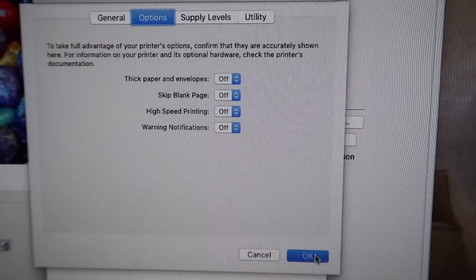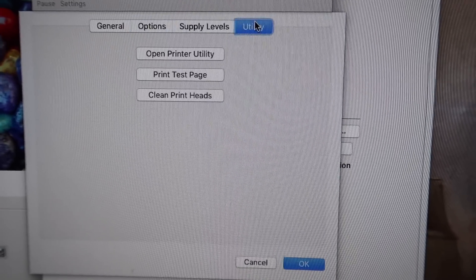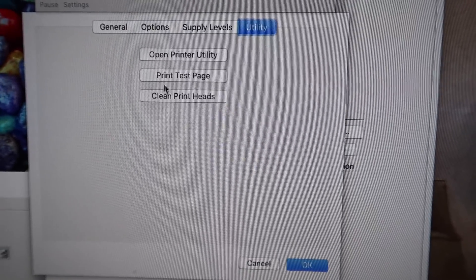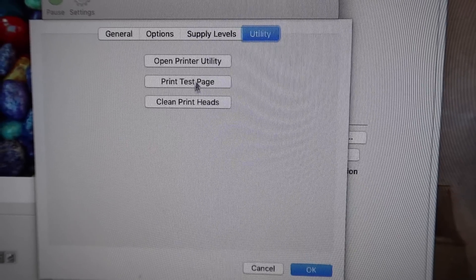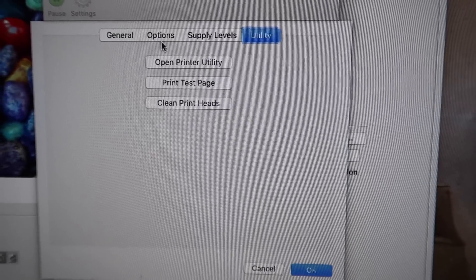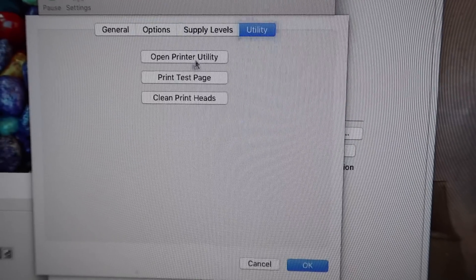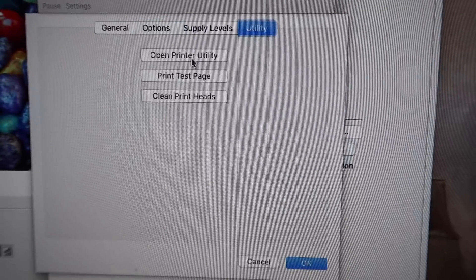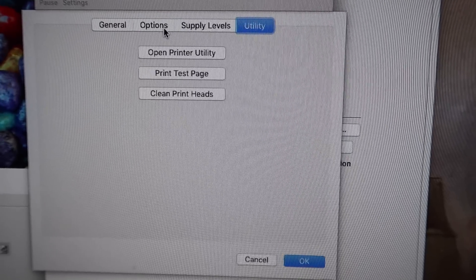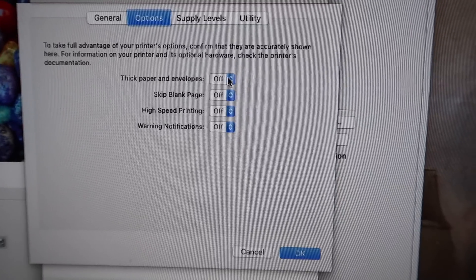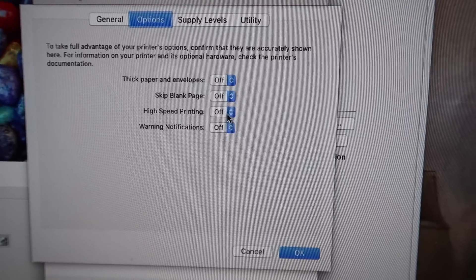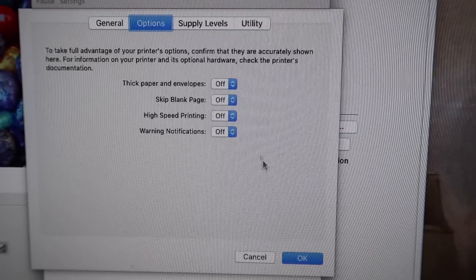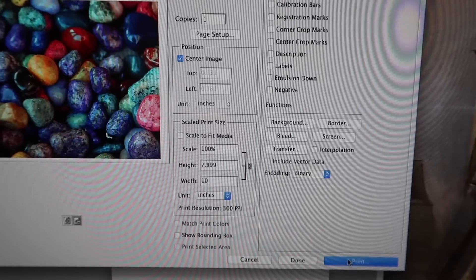So with that in mind, warning notifications, that's like the ink levels and all that stuff from what I can tell. So we'll go ahead and click okay. With the utility also you have this standard clean, the print test page, and the official Epson printer utility.